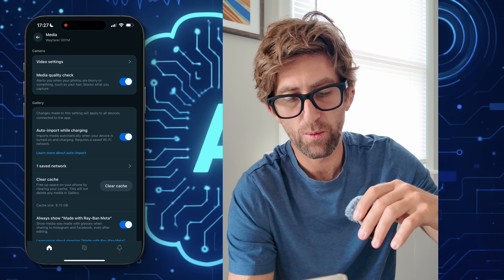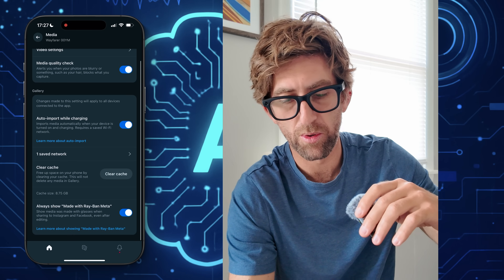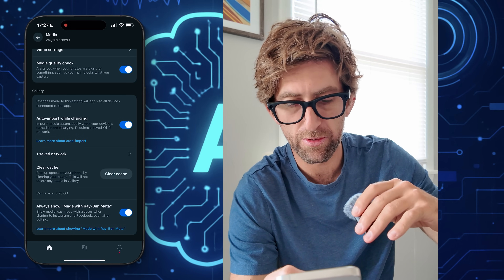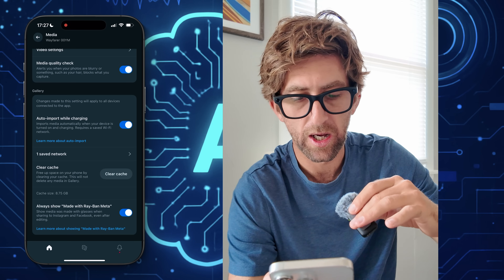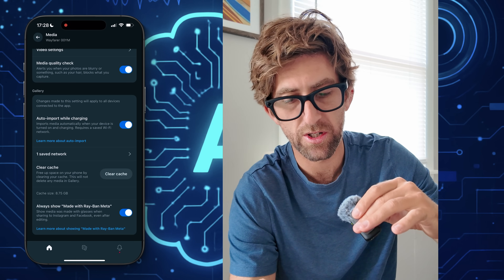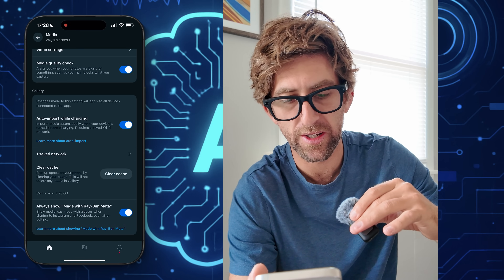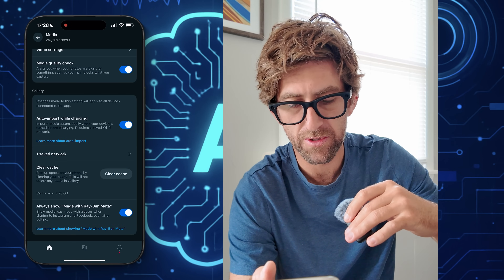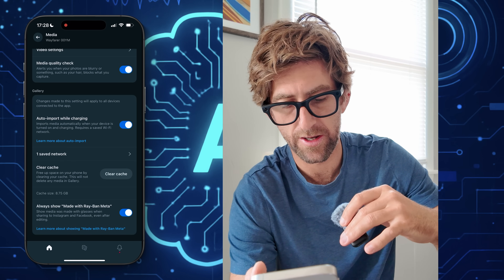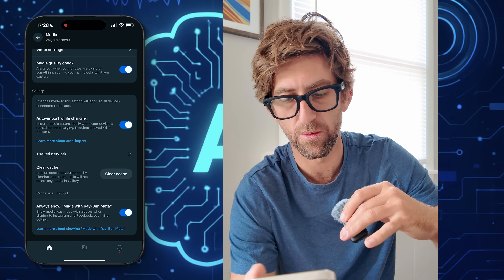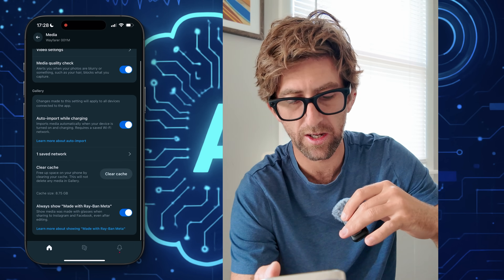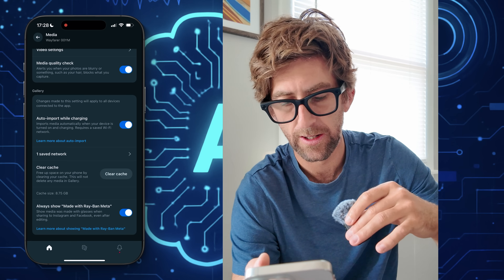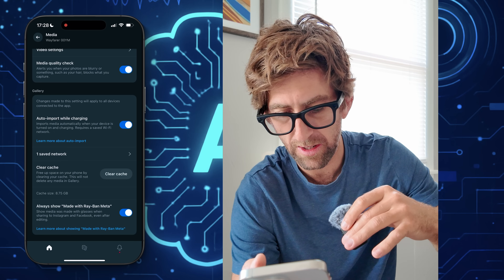Here we have the import settings — auto import whilst charging. If you have auto import while charging and you're connected to the same Wi-Fi network, it will auto import for you so you don't have to prompt it. There's also a cache, and you can clear that here — it looks like I have eight gigabytes — which will free up some space on your phone.